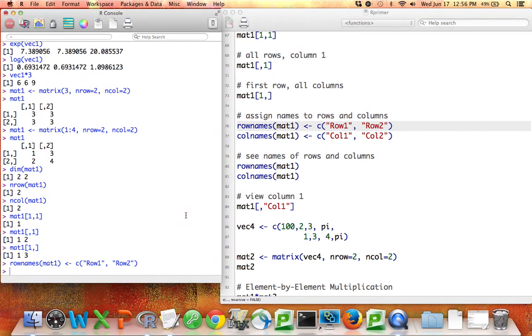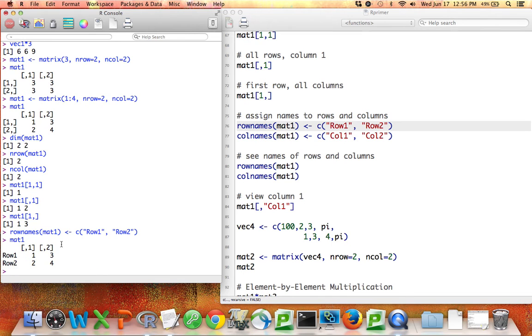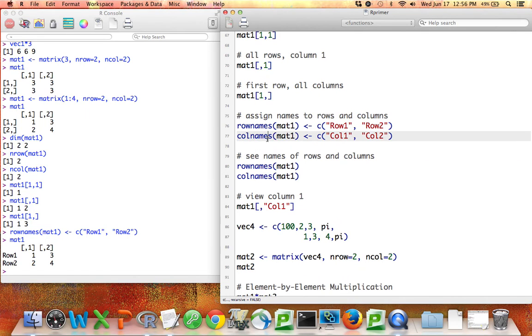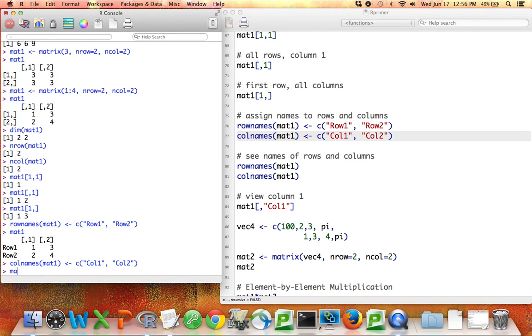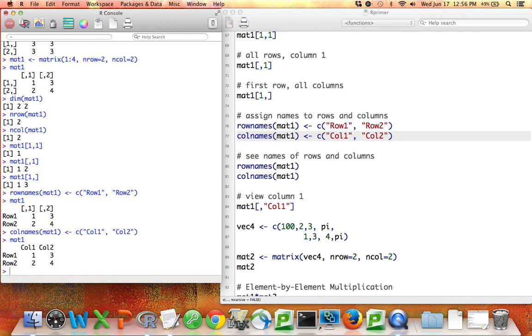But if I do this, and then print out my matrix again, you can see now instead of these kind of generic labels, now the rows are labeled row 1 and row 2. Similarly, I can give the columns names. And if I print out my matrix again, now my matrix has row names and column names.